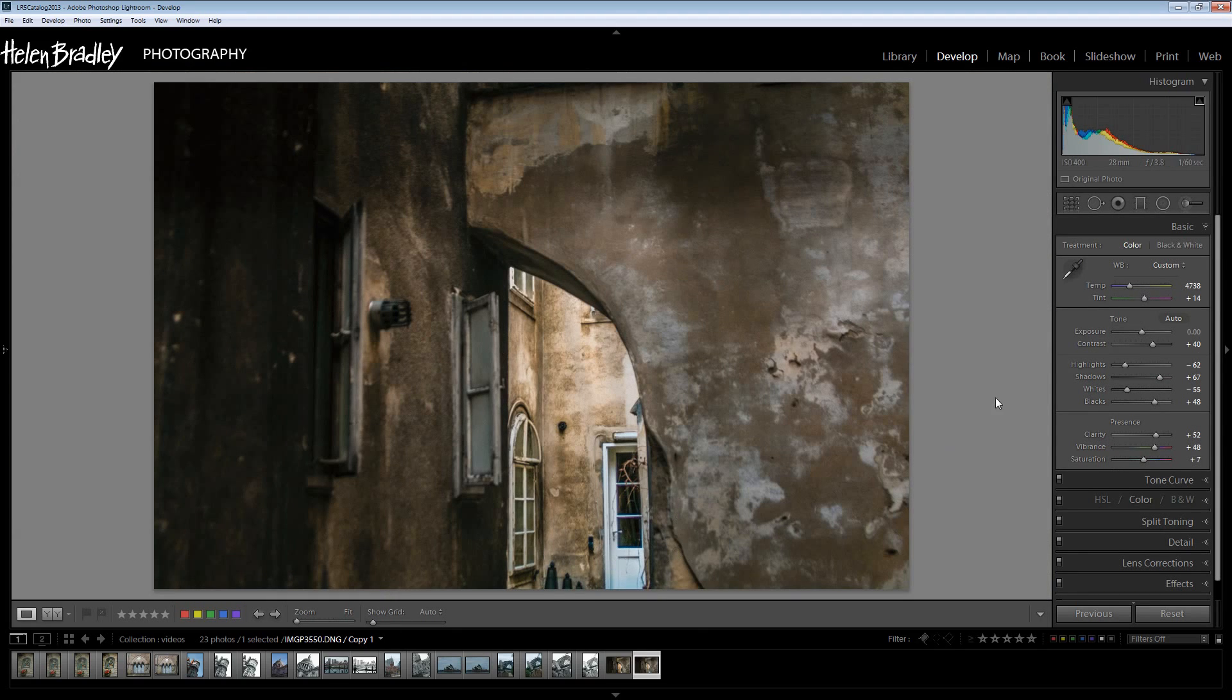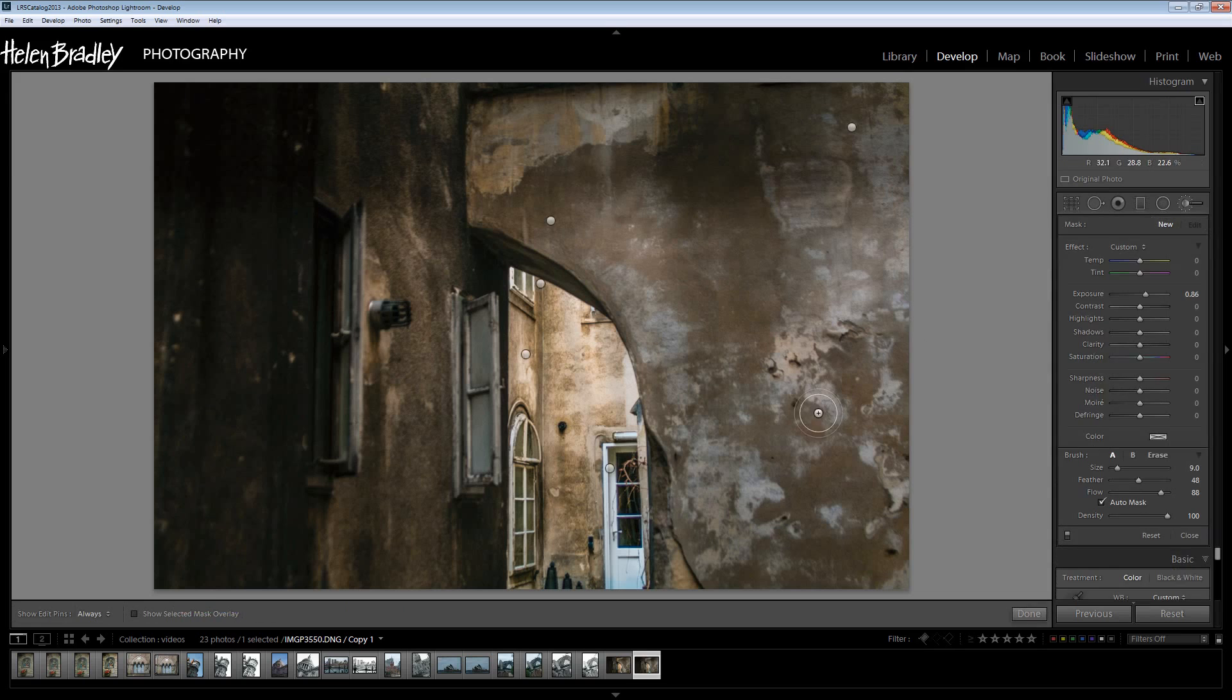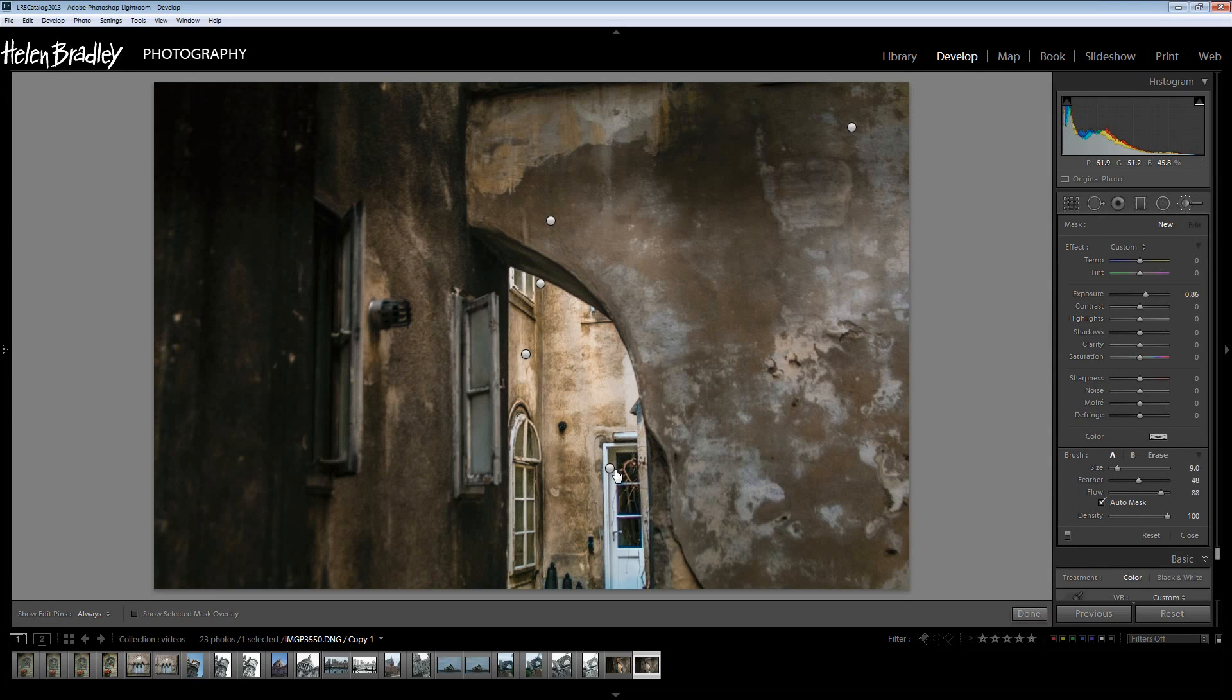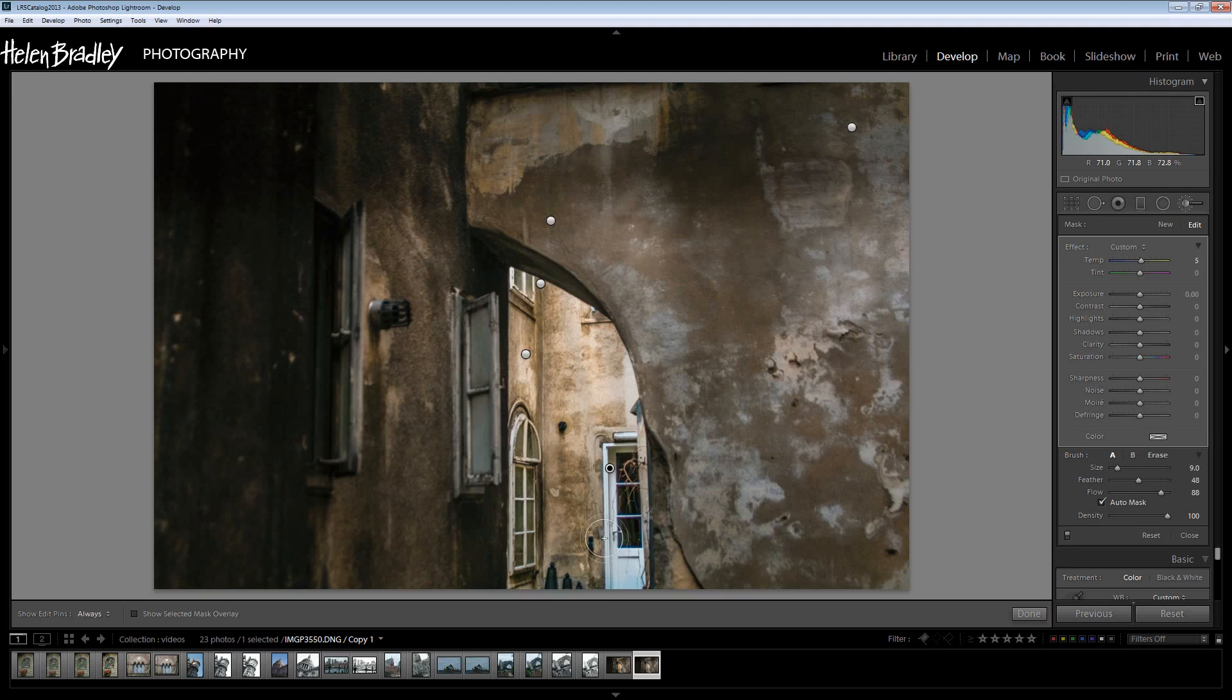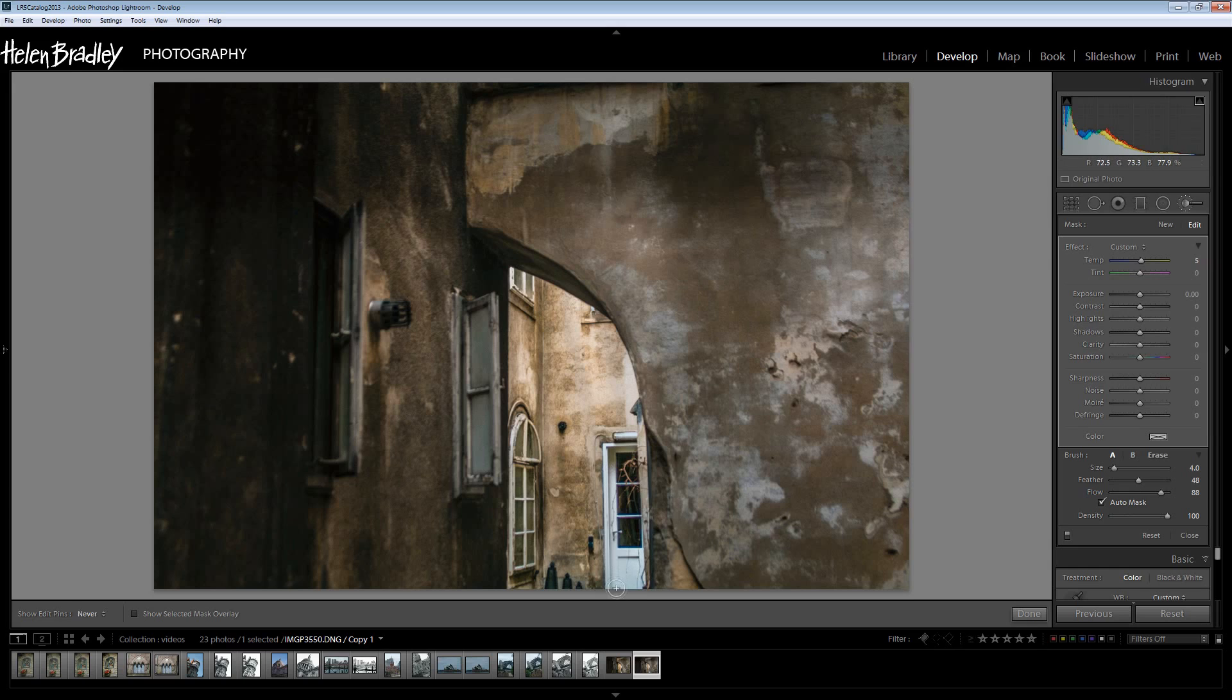Now I see that I've just missed some area there. So if you missed some area with your selection you can click back on the adjustment brush, click on its pin to reselect it and now we can add to it. Seems like this was off the bottom of the screen when I did that fix. So I've just adjusted that a little bit and click Done.